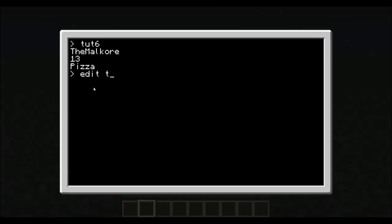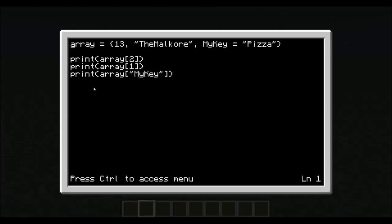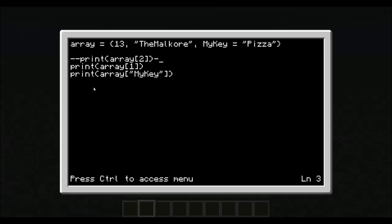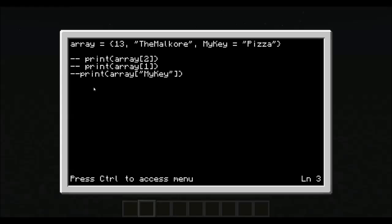Alright. Now, to go into what was covered in the extra bit of 5.2 that I did not cover. If you notice, I have this printing out here with three separate lines. What if I wanted to make the array bigger?